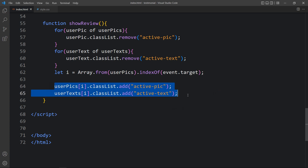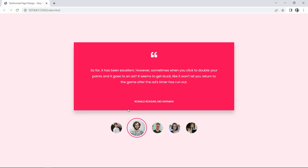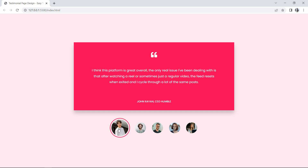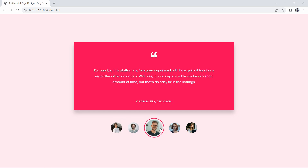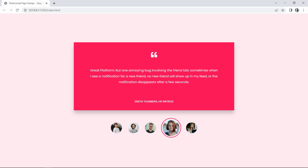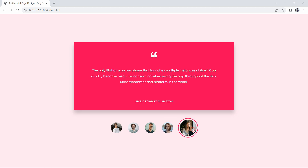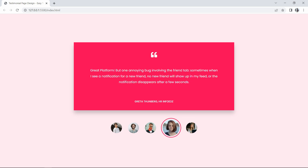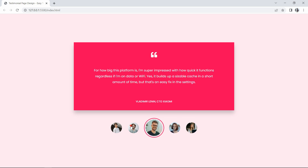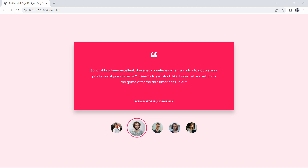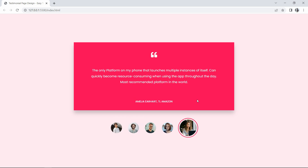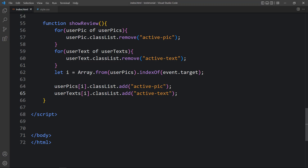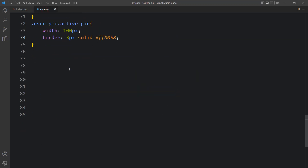Refreshing the website, clicking on the first image displays the text for the first user. Clicking another image changes both the displayed text and the border with enlarged image. However, the text changes immediately with no transition, so we need to add animation.